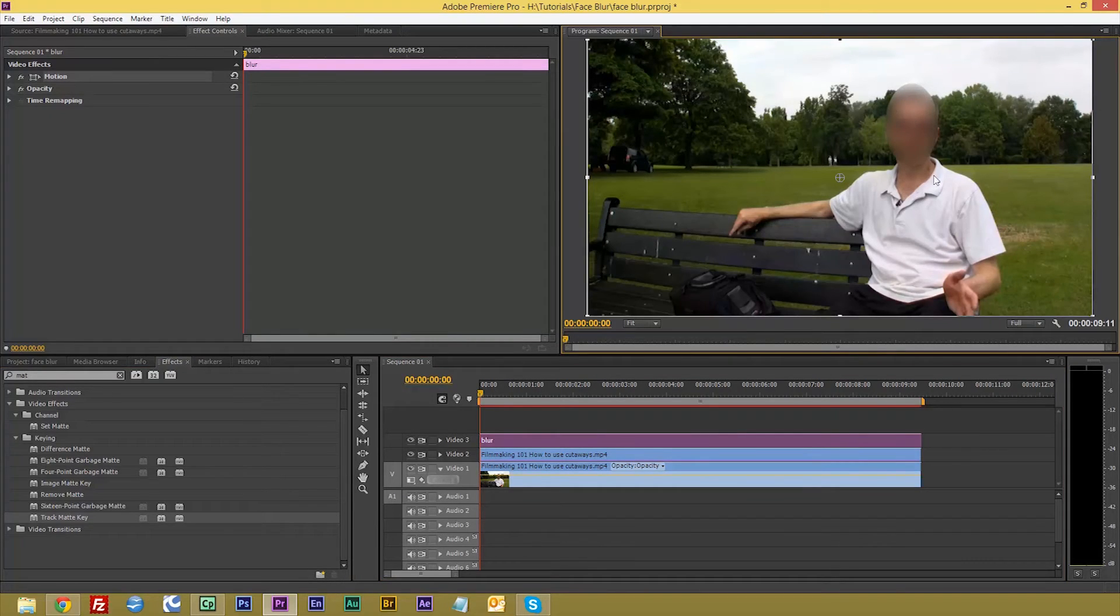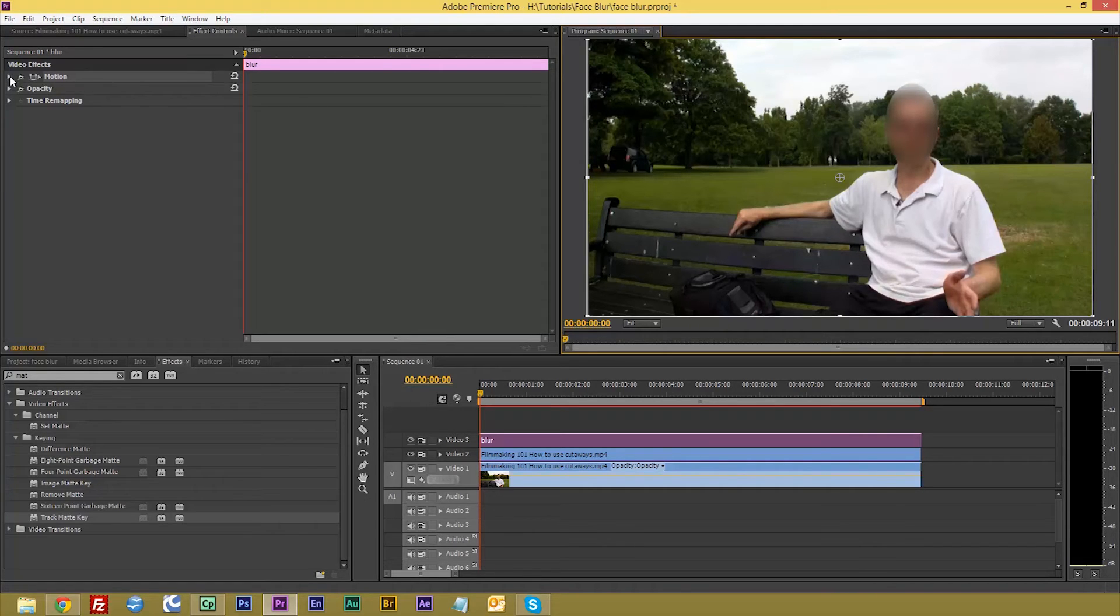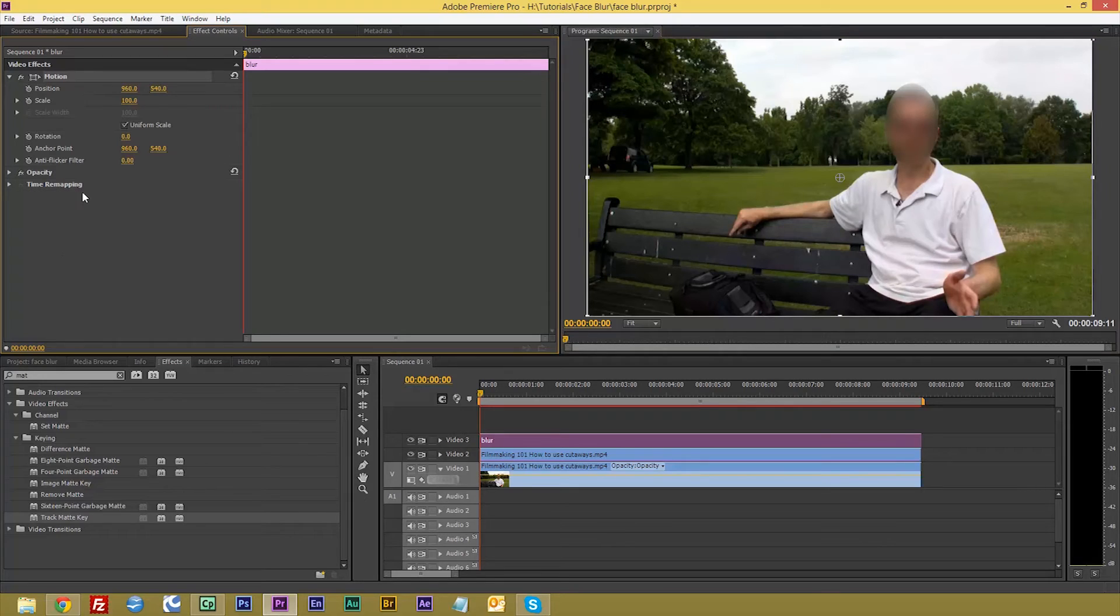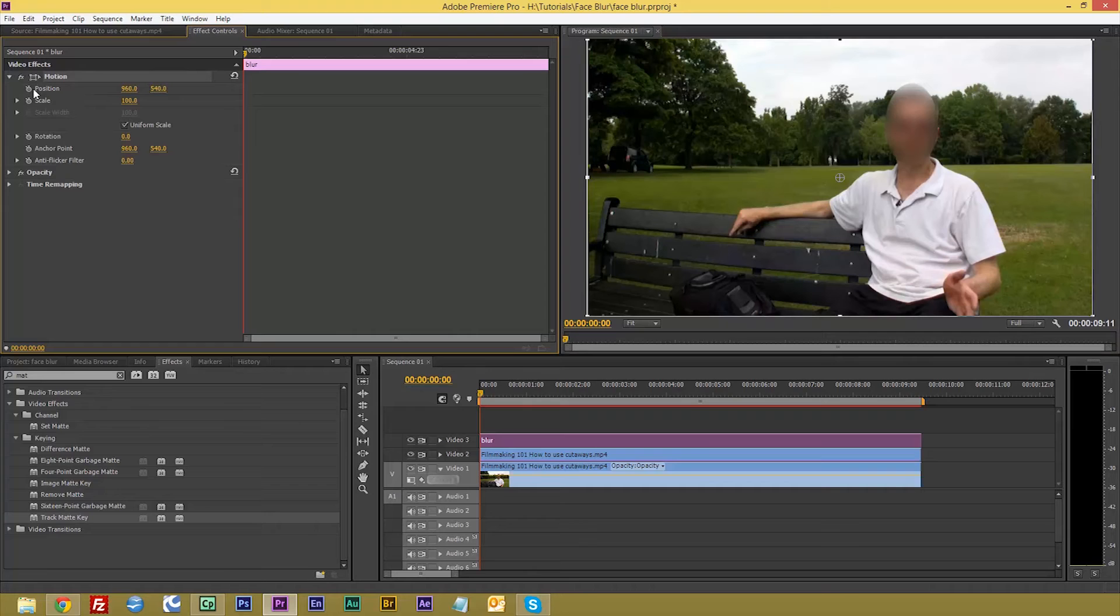Then go to your motion and you want to click on the position stopwatch.